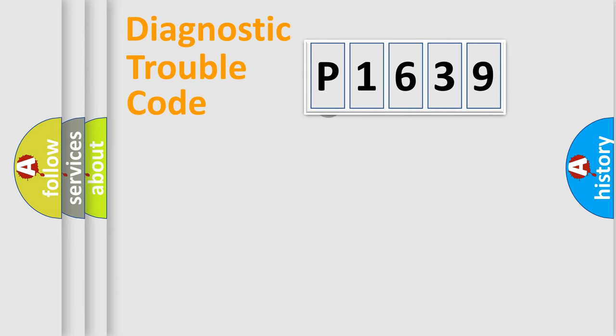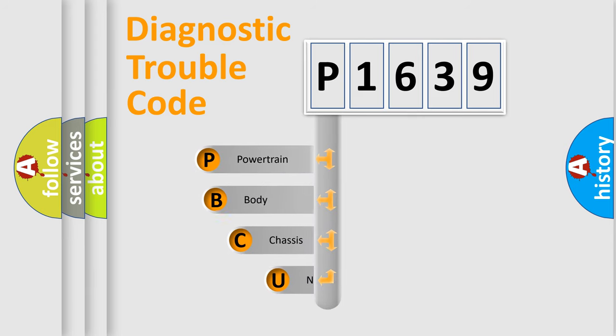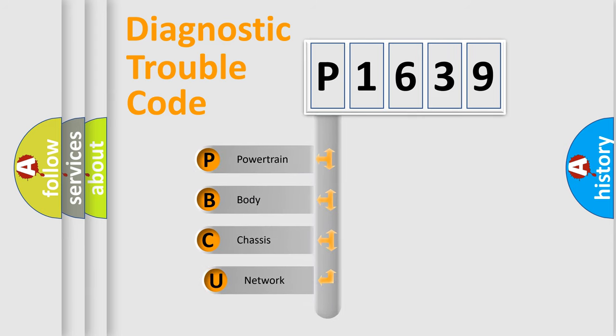First, let's look at the history of diagnostic fault code composition according to the OBD2 protocol, which is unified for all automakers since 2000.